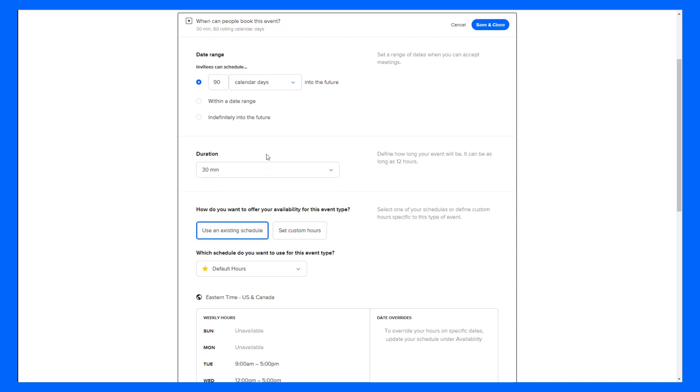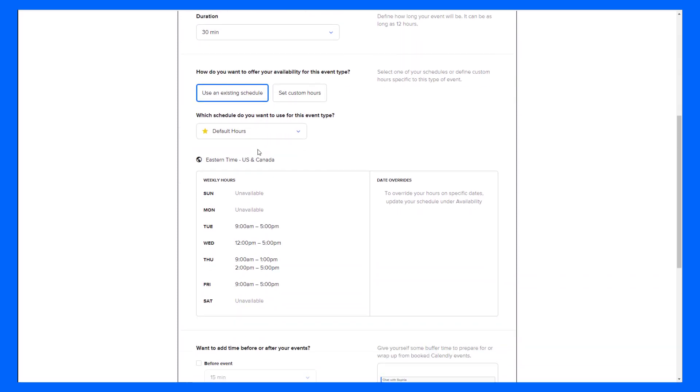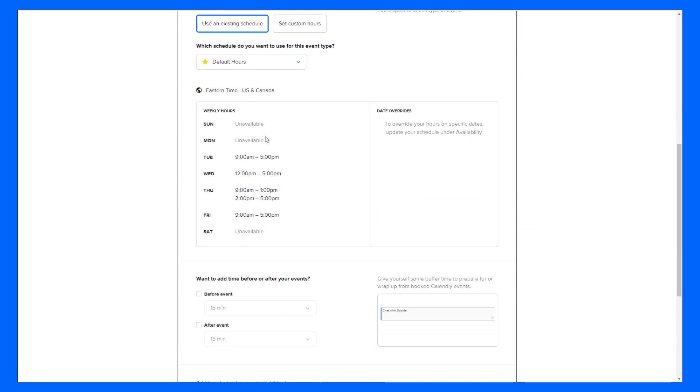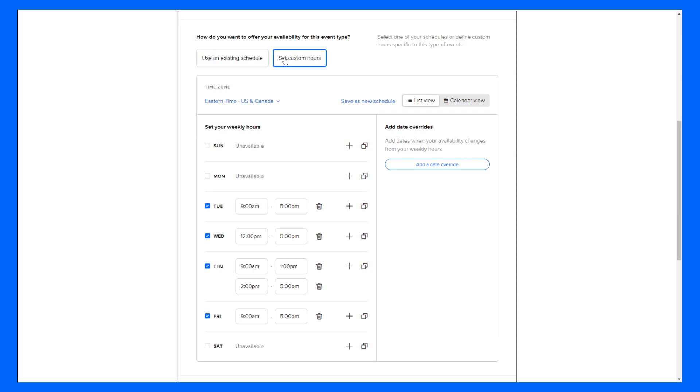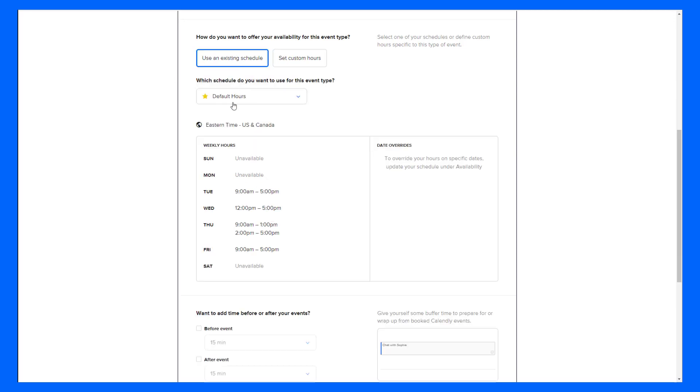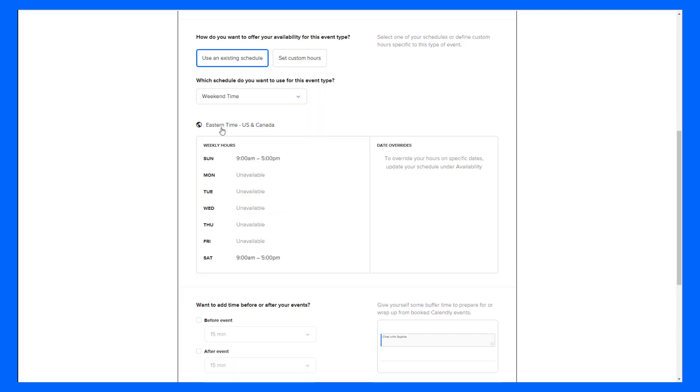The duration, we will leave at 30 minutes and I want to use a different schedule so by default it's going to use my default hours which I have adjusted. You can watch this adjustment happen in the availability video that we have on our Help Center. You can also set custom hours if you don't want to use one of your existing schedules but I have an existing schedule called Weekend Time. So when I click that, it will apply that schedule to this event.